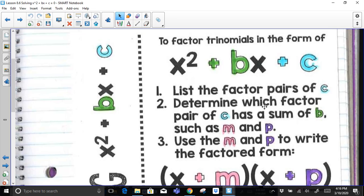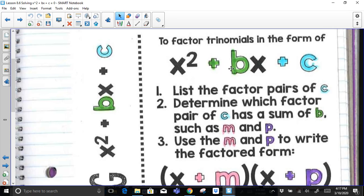Number one, we need to list the factor pairs of c — the numbers that multiply to get that value, whether it's positive or negative. Step two, determine which factor pair of c has a sum of b. Once we find those two numbers that multiply to get c and add up to get b, we'll call them m and p.